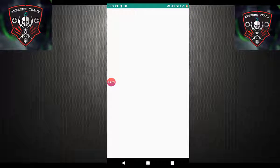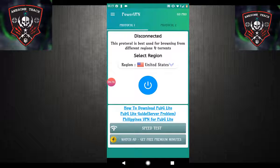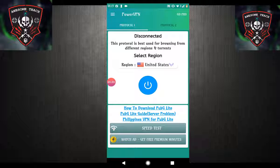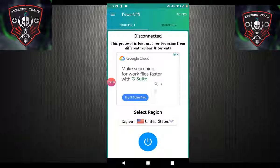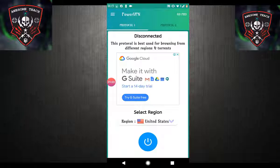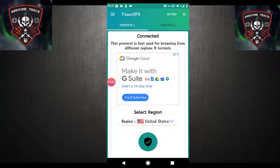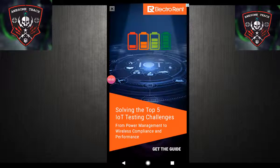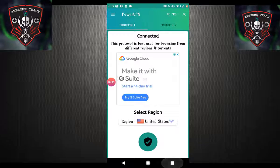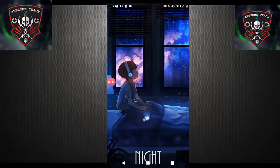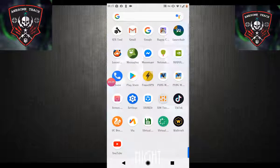Now go to the Play Store and download a VPN — I recommend you download Power VPN. Click on it, select region United States, and click on Start. As you can see I'm already connected to the United States server. Now go back and go to your Nvidia Games again.